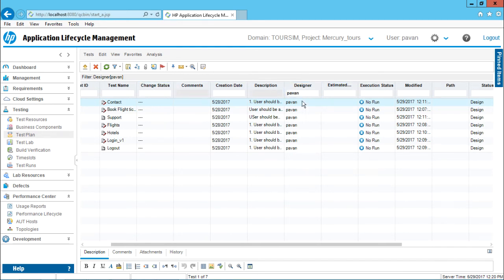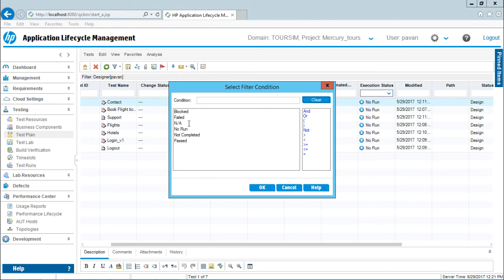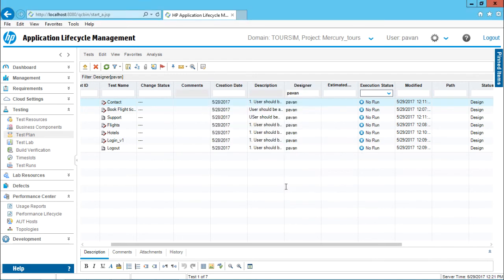Not only for single column filtering, but you can also do multiple column filtering. For example, here if the status is 'no run', you can click on this drop down and find out any other option — like another execution status — and click OK. Right now since I have no run, there is no option of selecting anything here.